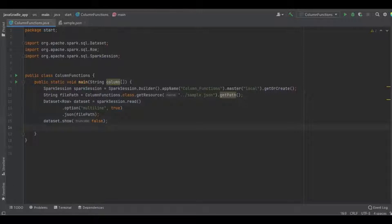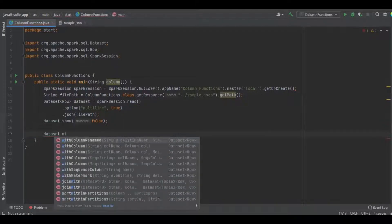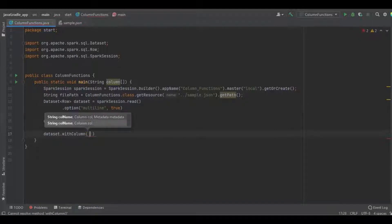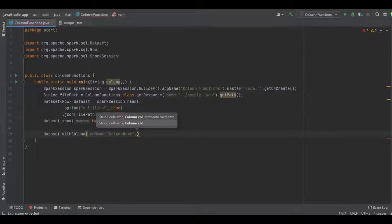Here I just display the source record. Now let's see how to create a new column in the existing dataset. First we need to access the dataset where we want to create a new column. In the dataset there is a function called withColumn. The first parameter we have to give is the column name.